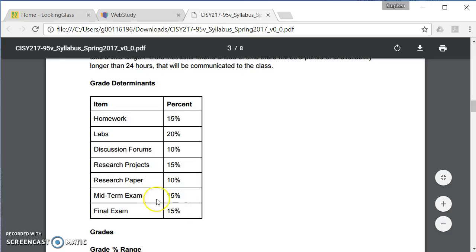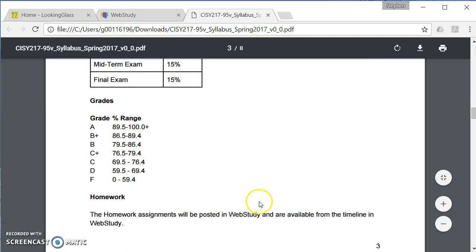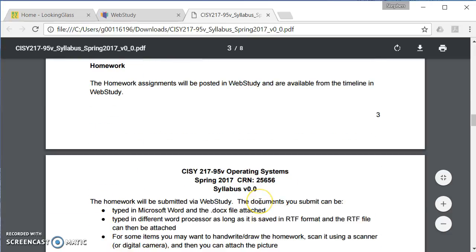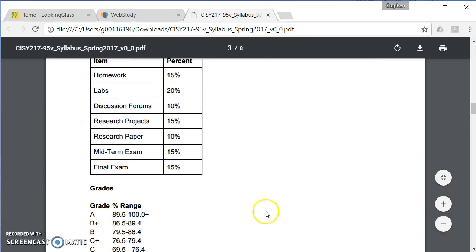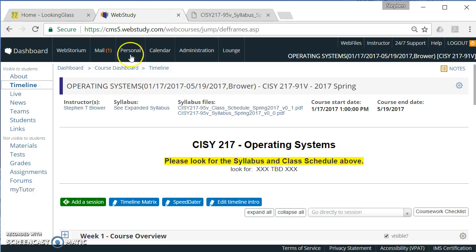So the homework, 15 percent, research paper, 10 percent, midterm and final, 15 percent each. The other class policies are within here. And what I suggest is you go and take a look at the syllabus.